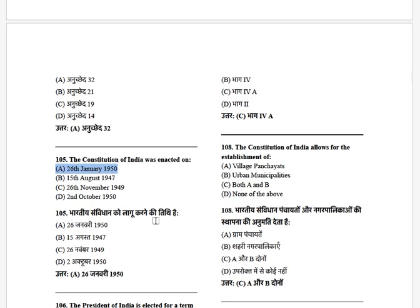The Constitution of India allows for the establishment of — options: village panchayats, urban municipalities, both A and B, none of the above. The answer is both A and B.